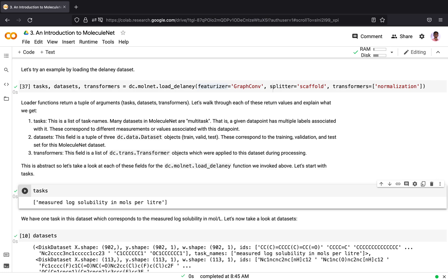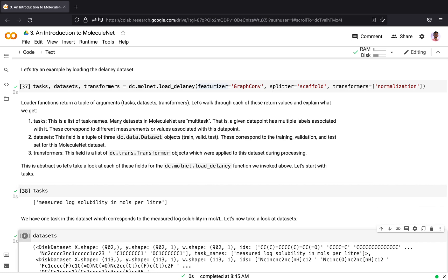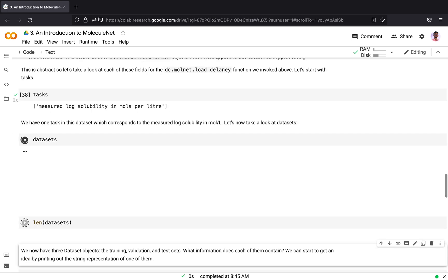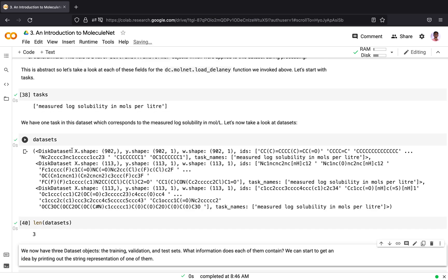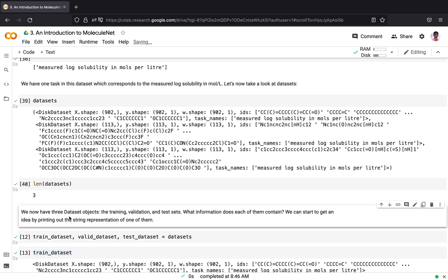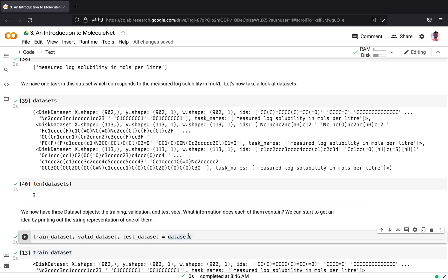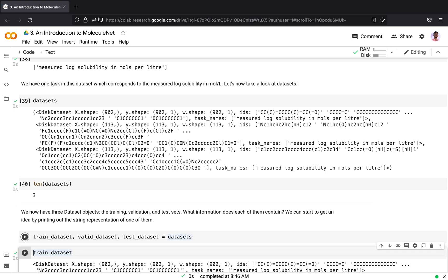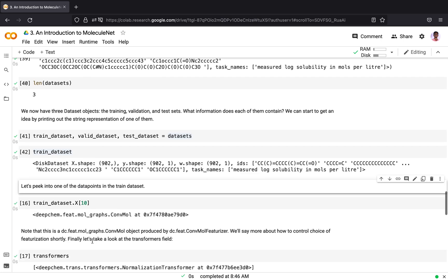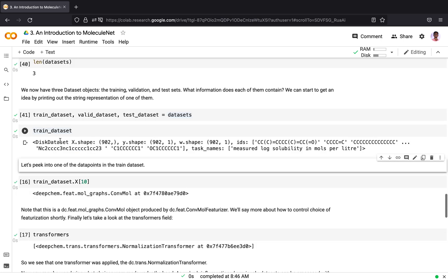The next field returned by the loader function is datasets. Dataset is a tuple of three dataset objects which are the train, validation and test objects. We see that we have three tuples and we now have three dataset objects: the training, validation and test sets. We will see what information each contains by printing a representation of them.